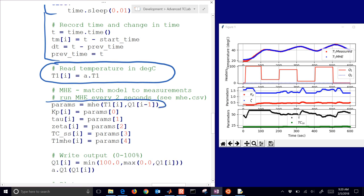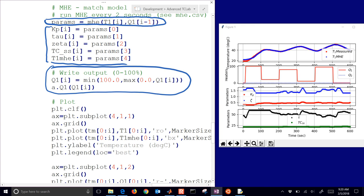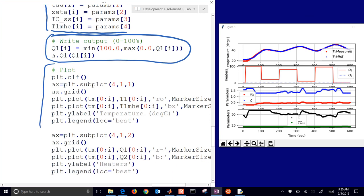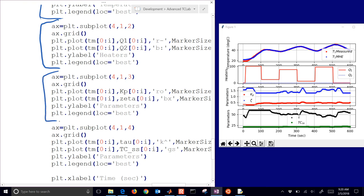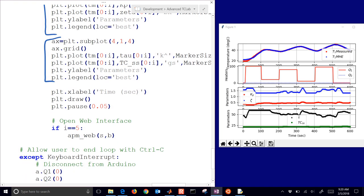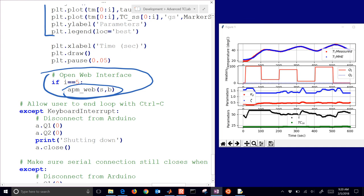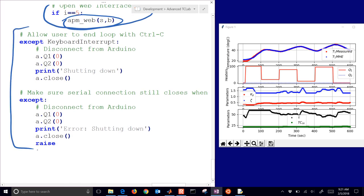Then I solve the moving horizon estimation, inserting the new temperature and the heater value, and the things returned are KP, tau, zeta, TC steady state, and my estimated temperature. I also write my Q1 value to my device. The rest is creating the plots: first subplot has measured and predicted temperatures, second subplot has the Q values (heater 2 is not being used), third subplot has KP and zeta, and fourth subplot has tau and TC steady state. On the fifth cycle I open the web interface — you can delete that if you don't want it.